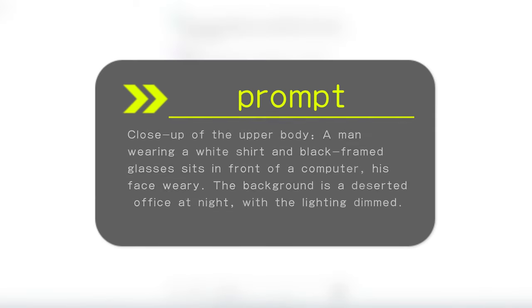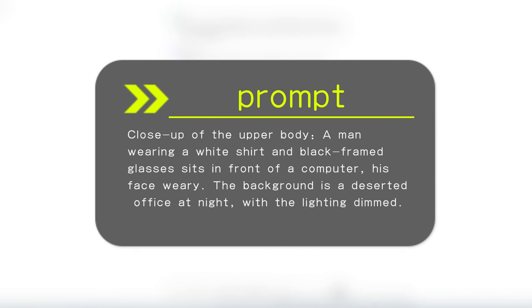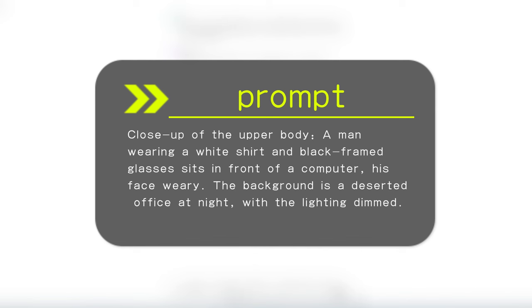At this point, we can enter the description of the scene from our storyboard into the dialogue box. Here I've written, a close-up of the upper body, a man wearing a white shirt and black-framed glasses, looking haggard, sitting in front of a computer. The background is a nighttime office, empty and deserted, with the office lighting dim.